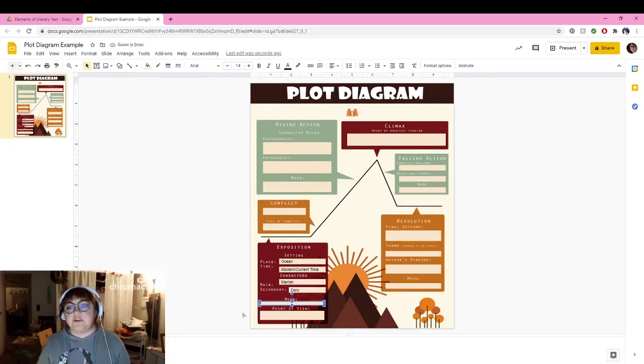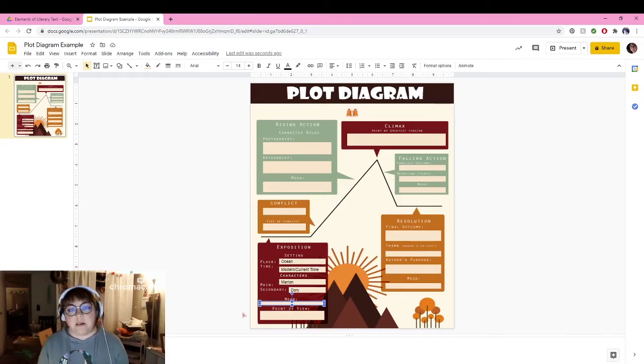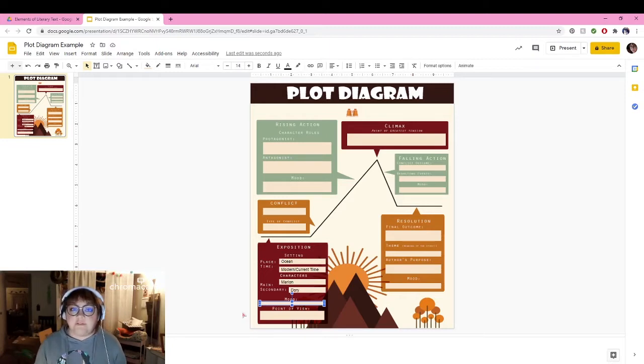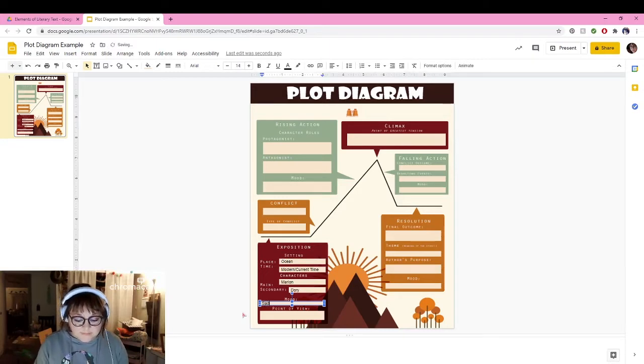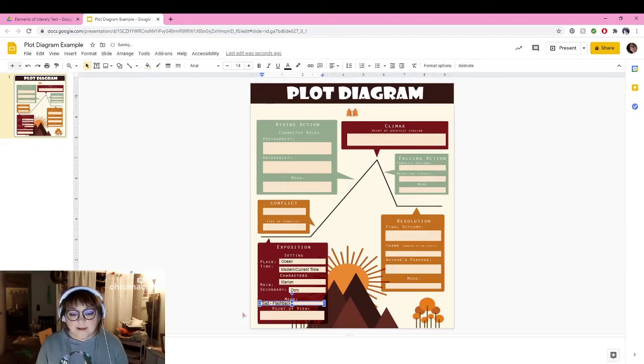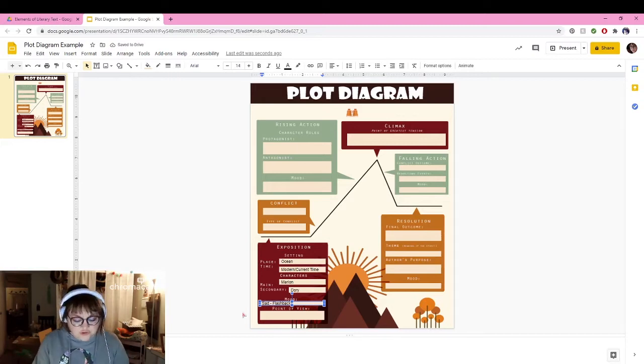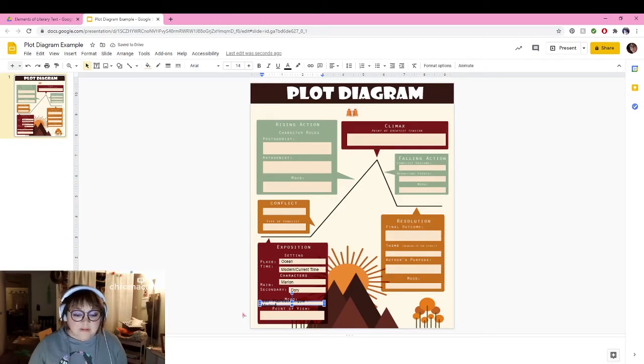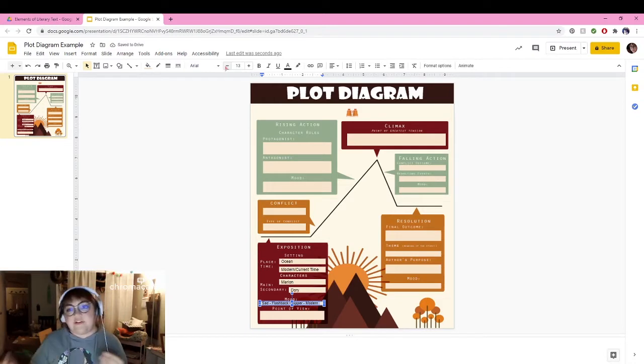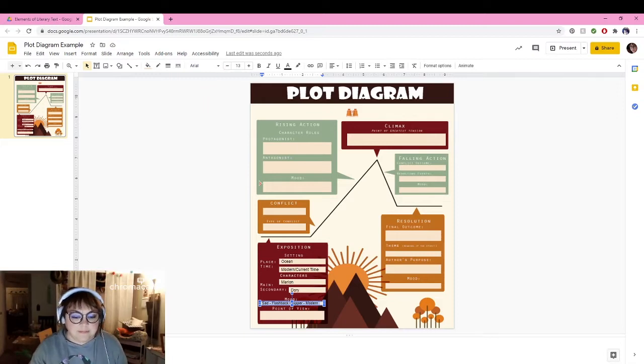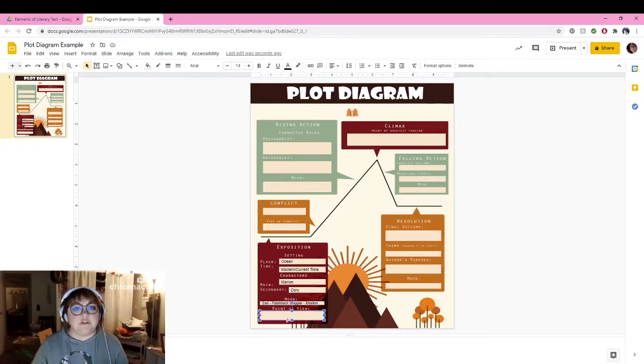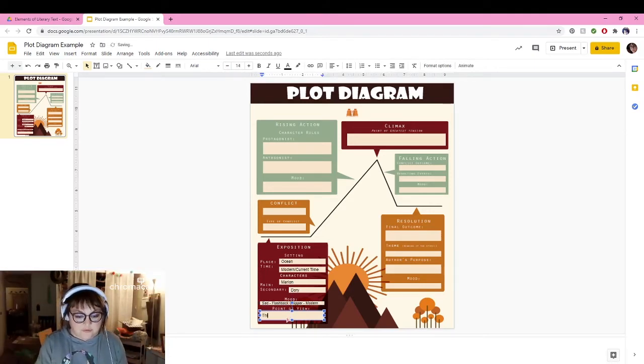It's really important to establish the mood throughout the plot line because we want to see how things are changing and how things have been developed. The mood in the beginning, in the very very beginning, it's kind of sad, right, because Marlin's wife dies. So I can say sad in flashback, and then we have a flash forward to current time. Then I'm going to say it's pretty chipper, it's happy, modern, because he's really protective of Nemo and he's prepping him for school. Point of view: this story is being told from an outside source, so it's third person.